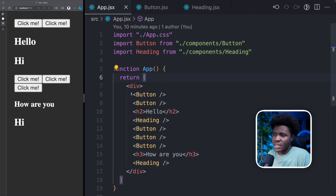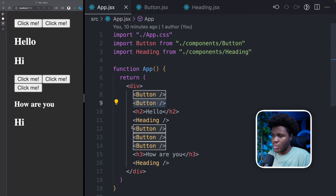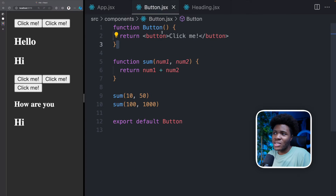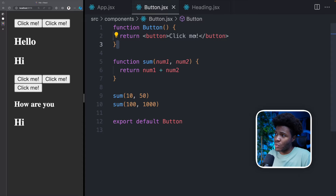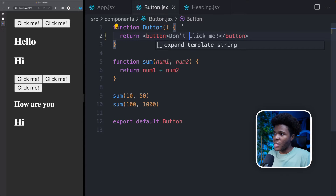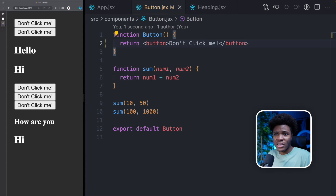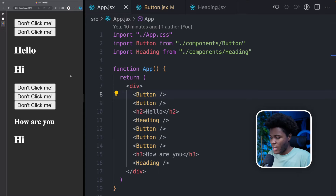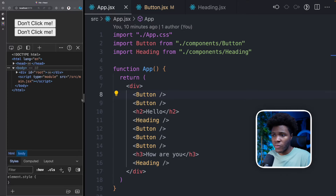By using that button component five times, you can see we have "click me" five times. And because this is a reusable function, if I change this to "don't click me", you can see in those five places where I use this component, it now says "don't click me".